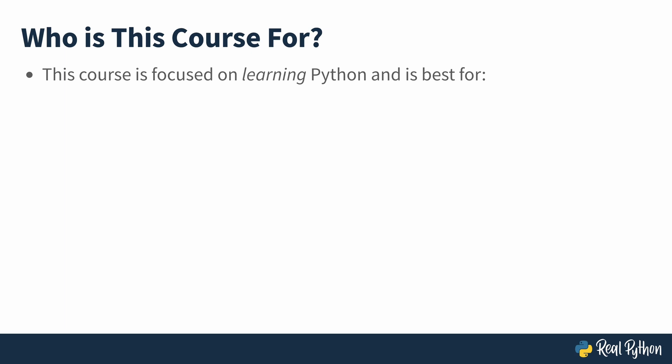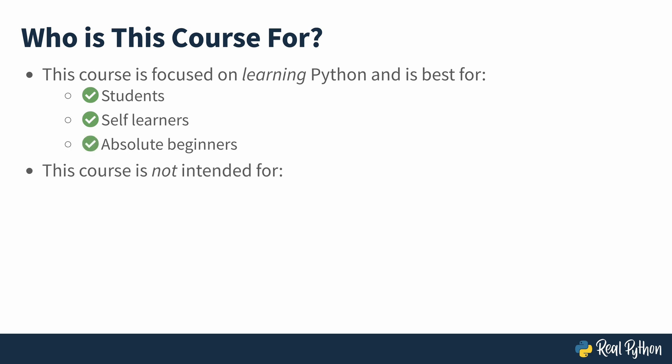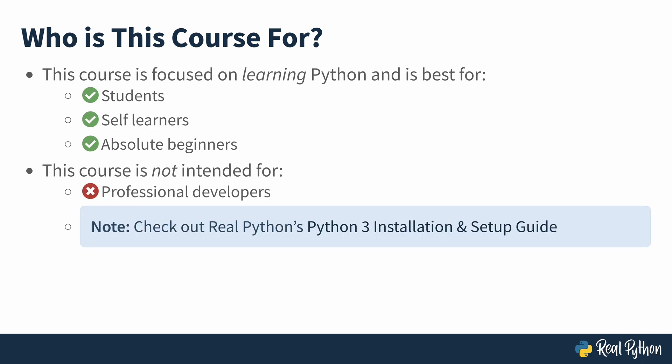This course is focused on learning to code in Python. It's targeted to students, self-learners, and absolute beginners. This course is not about creating a professional Python development environment, so it isn't a great fit for professional developers. For full instructions on setting up a professional Python development environment, check out RealPython's Python 3 installation and setup guide. You can find the link to that article in this video's description.